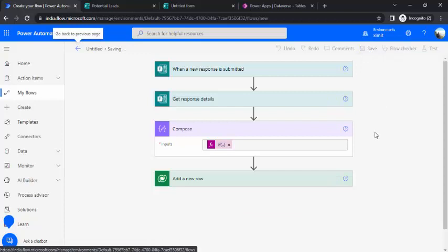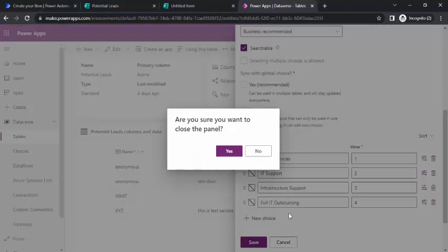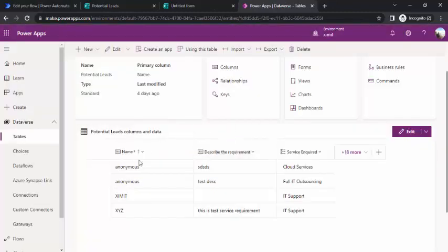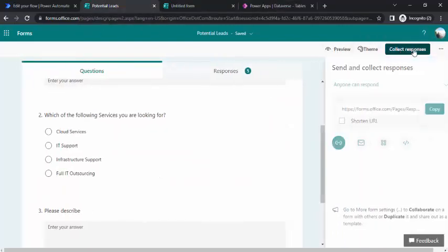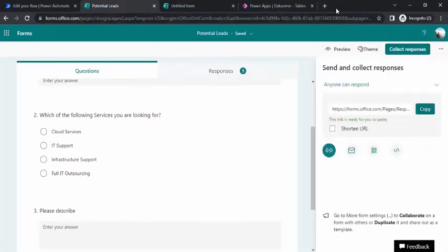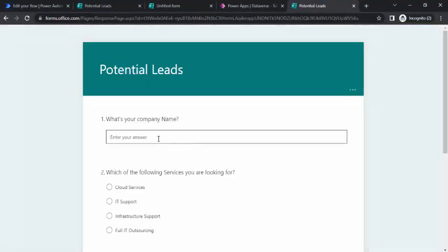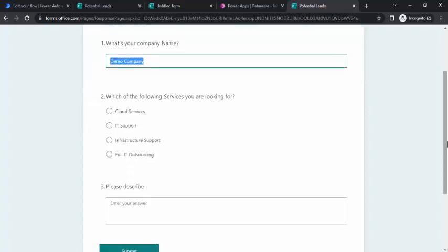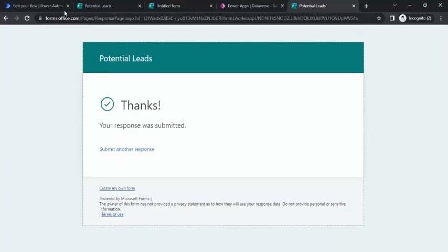Whenever a new response is submitted, a new row should be added. I'll go to my Dataverse table. I'll try to submit a new form. I'll use this URL to enter a new form response. I'll say demo company name so we can identify once the data is added. I'll choose IT support and the description: need IT support full package. I'll submit it.